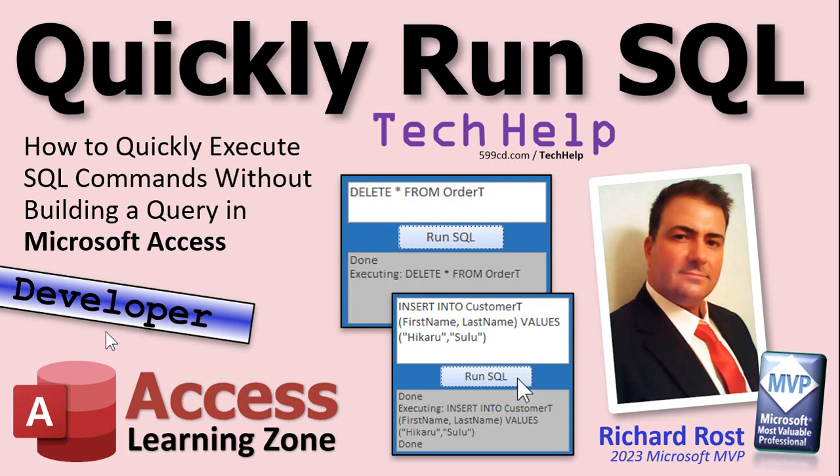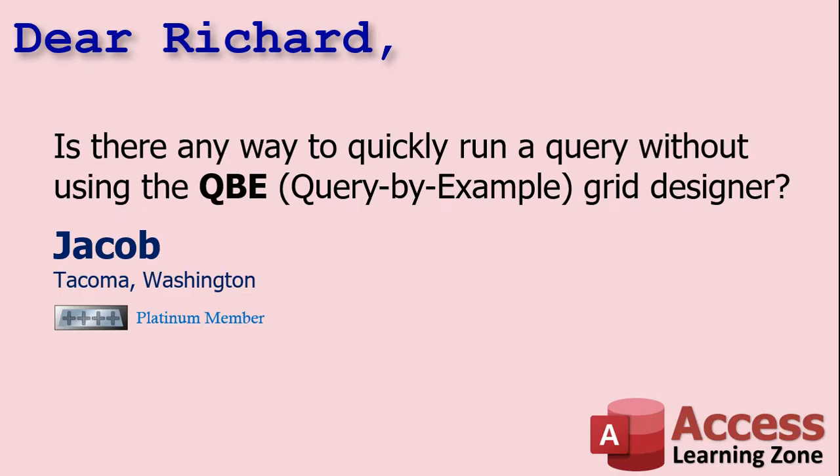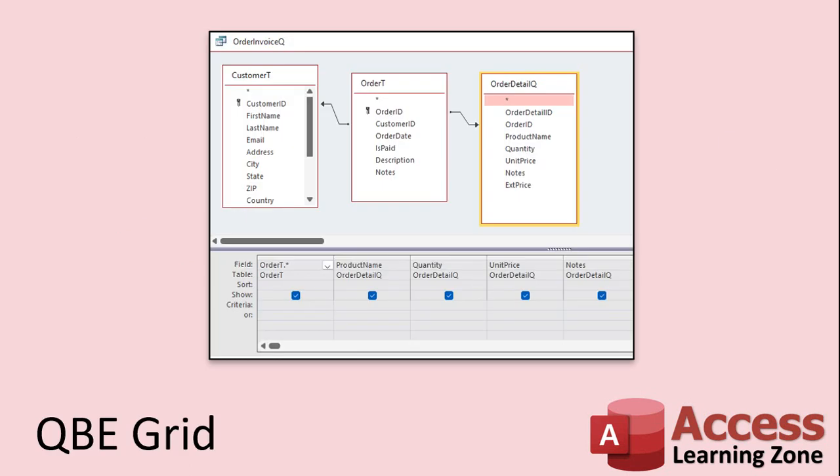This is a developer level video, which means it's going to require a little bit of VBA and a lot of SQL. This question comes from Jacob in Tacoma, Washington, one of my platinum members. Several people have asked me recently: is there any way to quickly run a query without using the QBE, the query by example grid designer?